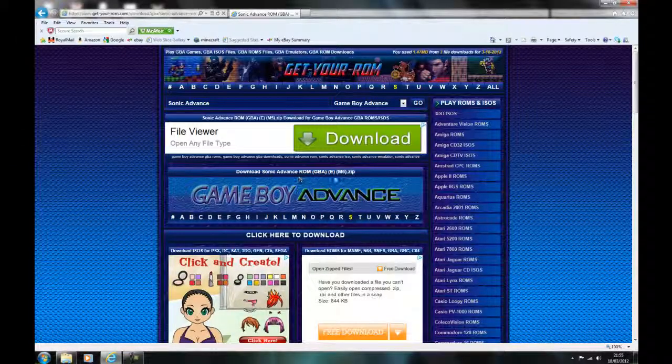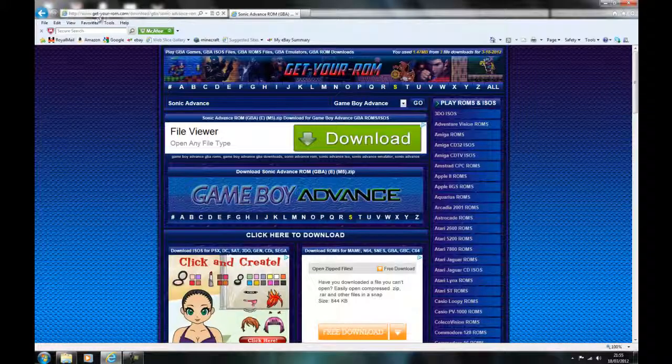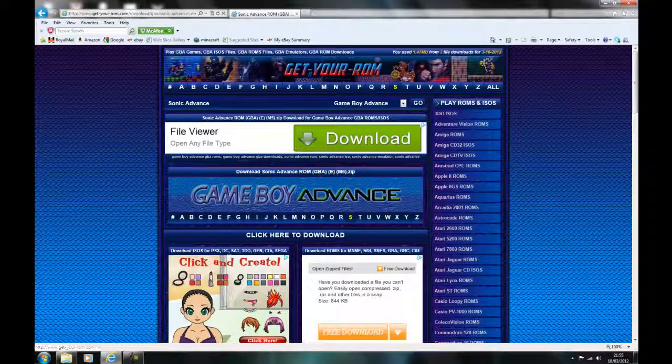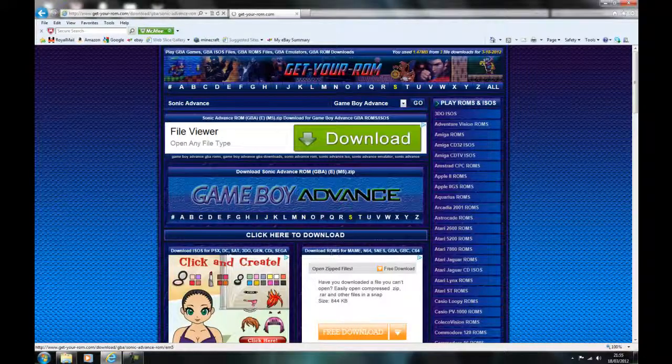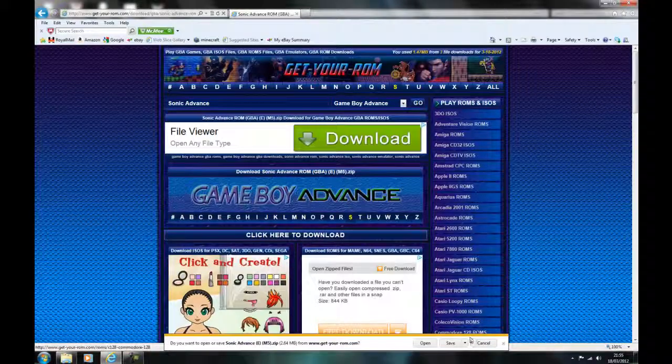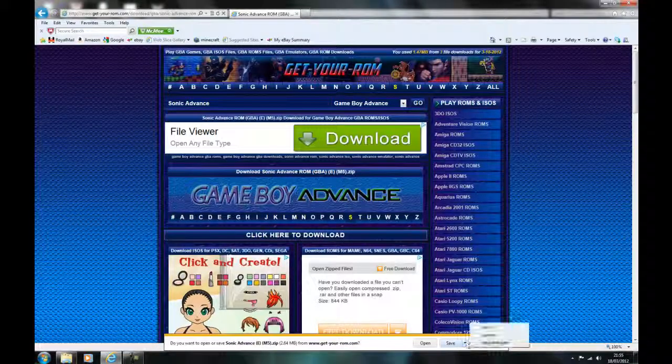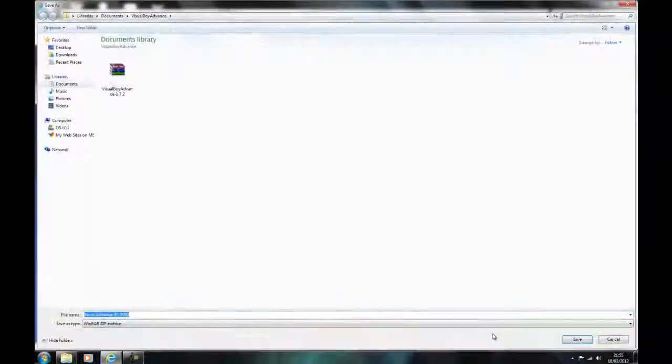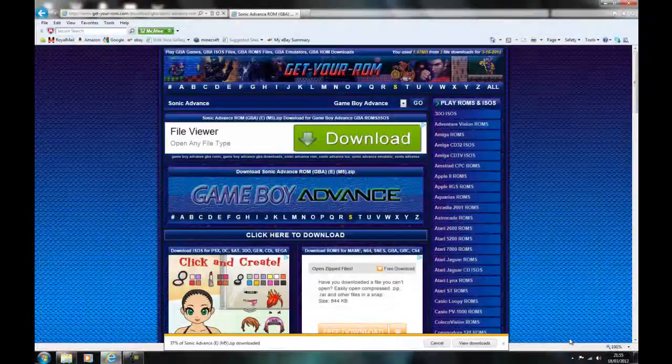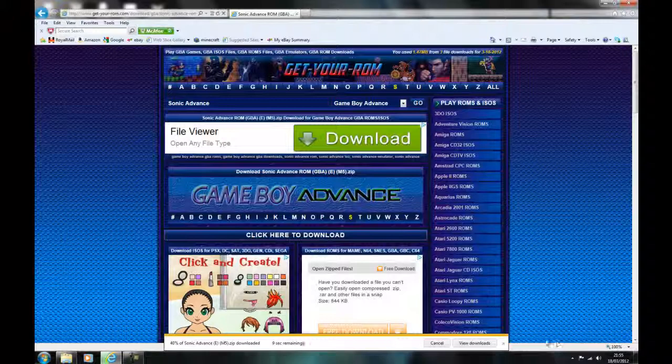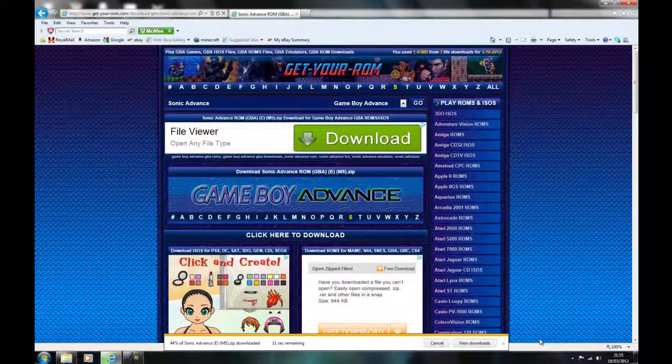This is how to download Sonic Advance ROM for the Visual Boy Advance and this is from getyourrom.com. The link will be in the description below. Click on download and then click save, save as, and then save it in the same folder as you saved the Visual Boy Advance.